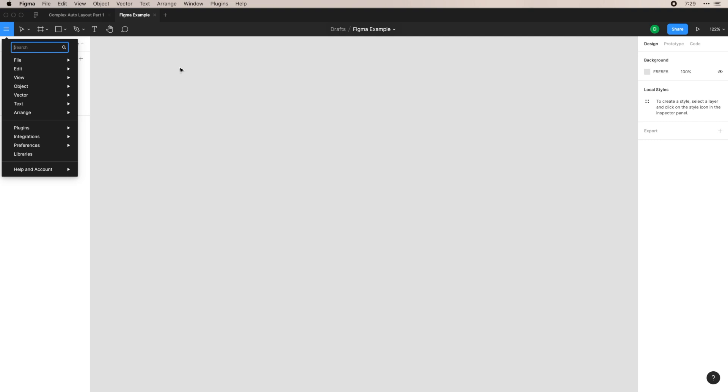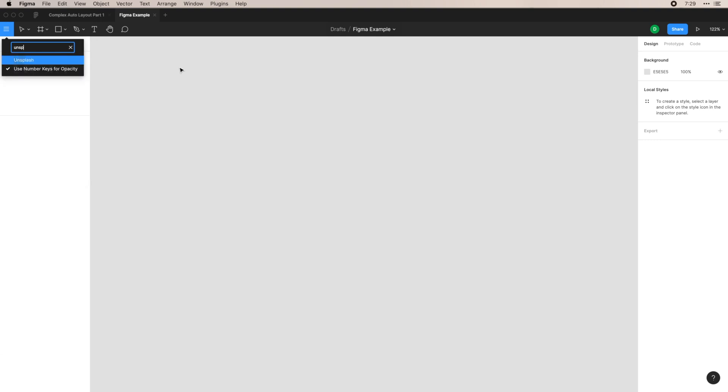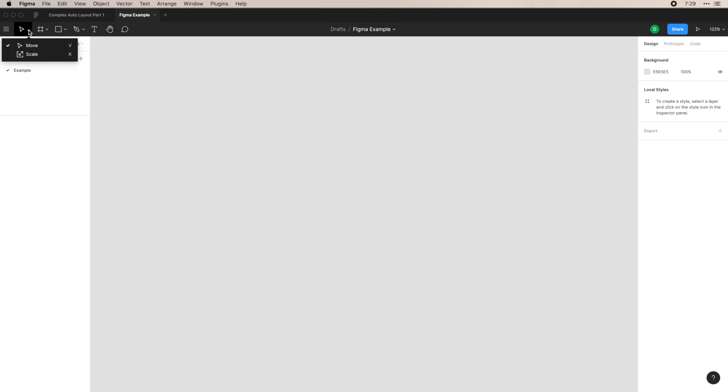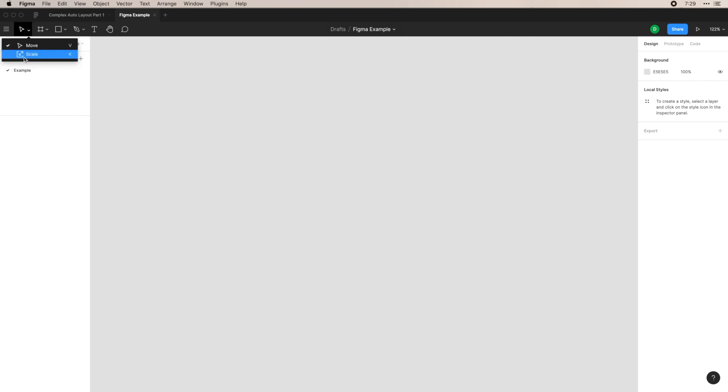So for example, I can search for a plugin, press enter, and then automatically run that plugin, which is very helpful. Secondly, you have your selection tool. You can either use move, which will move assets around on the artboard that you're working on, or you can scale, which will scale things up while keeping the aspect ratio.